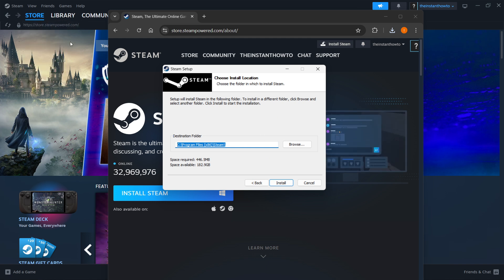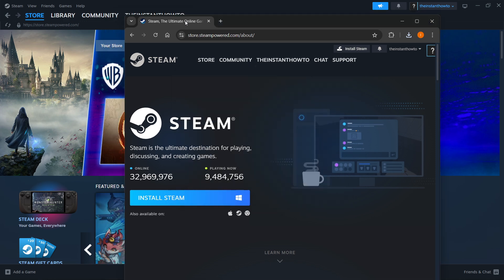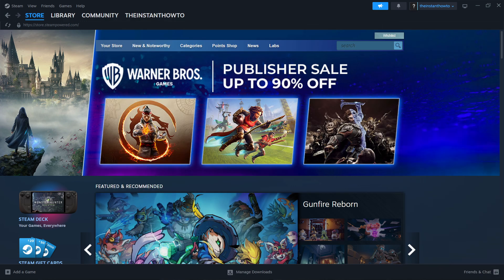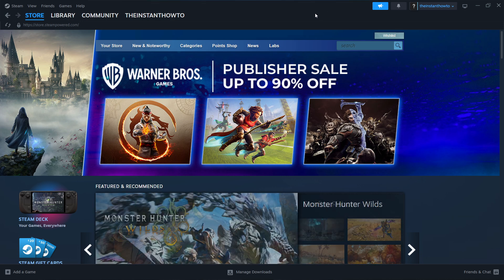Now once you've done this, I'm going to close this down because I have Steam already installed. Once you've done this, you want to open up the Steam app on your computer and it will ask you to either log in or create an account.